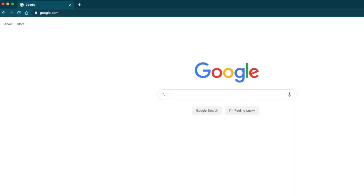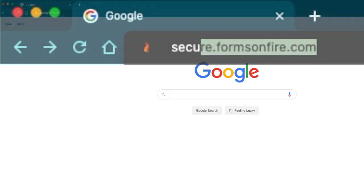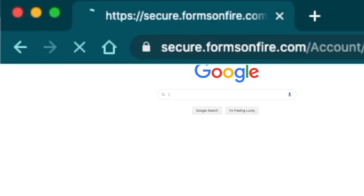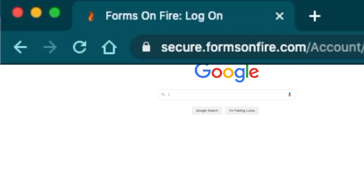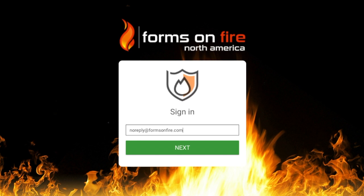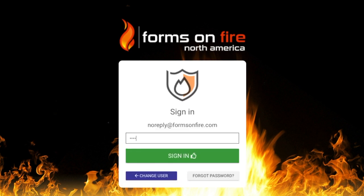First thing is first, you'll need to log in to the Secure Cloud Platform. Open your favorite web browser and navigate to secure.formsonfire.com. Log in with your email address and password. If you started a free trial or you're a client, you should have received this information by now.